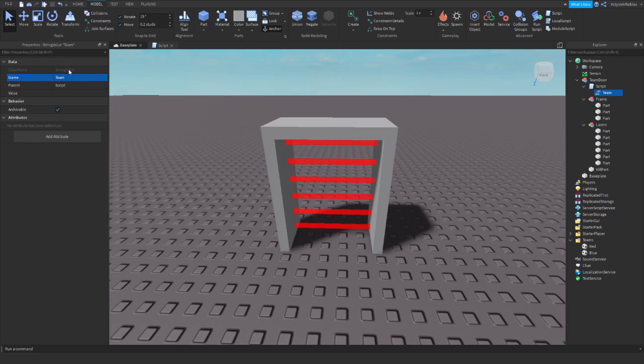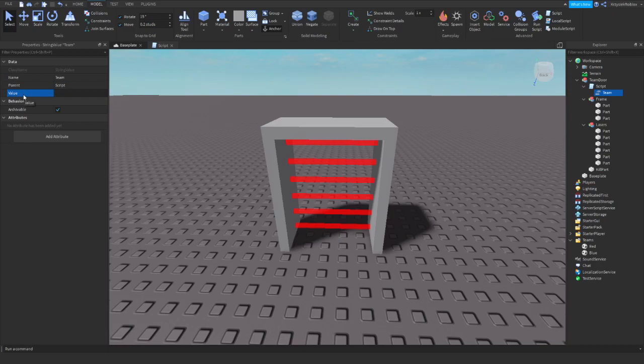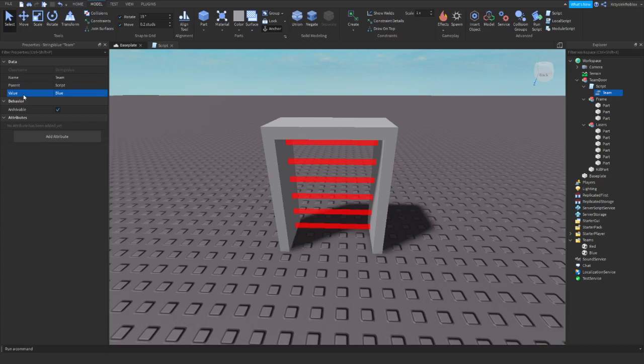We need to type in the value the name of the team that should not get killed, which means they are the owner of the door. I will go with Blue. That means every team other than Blue will get killed when they touch the lasers.